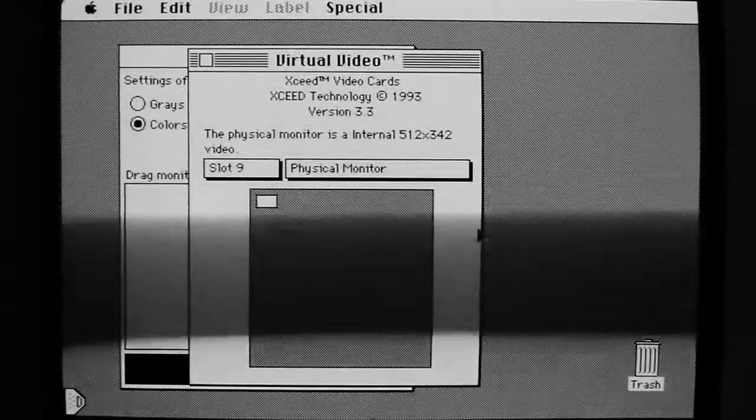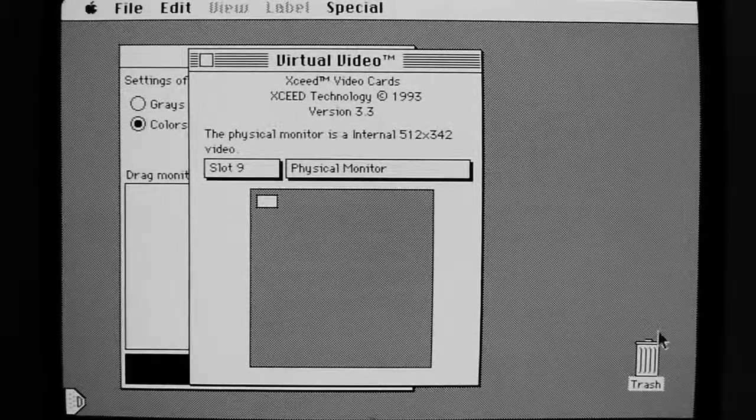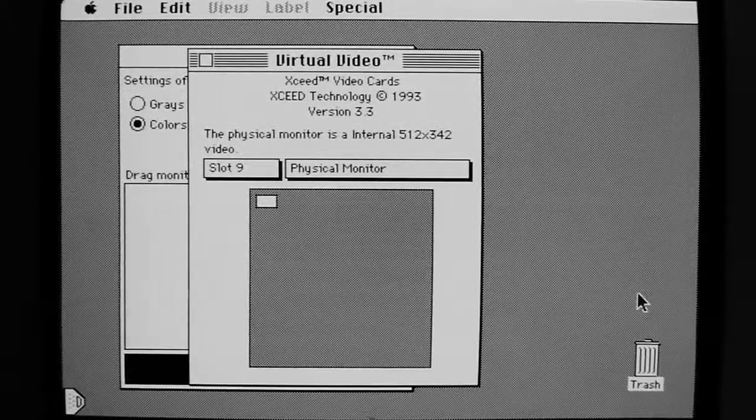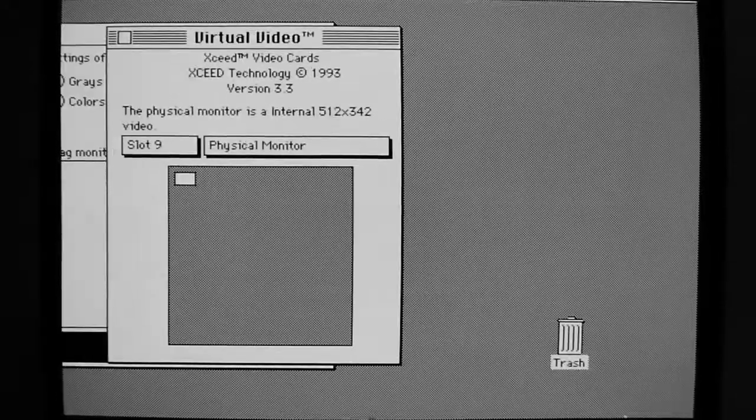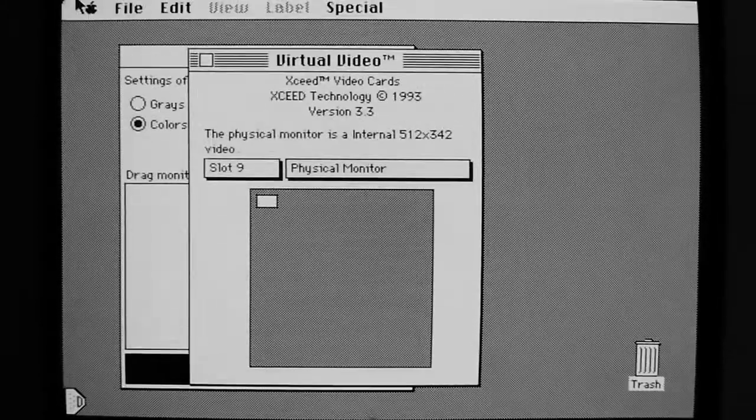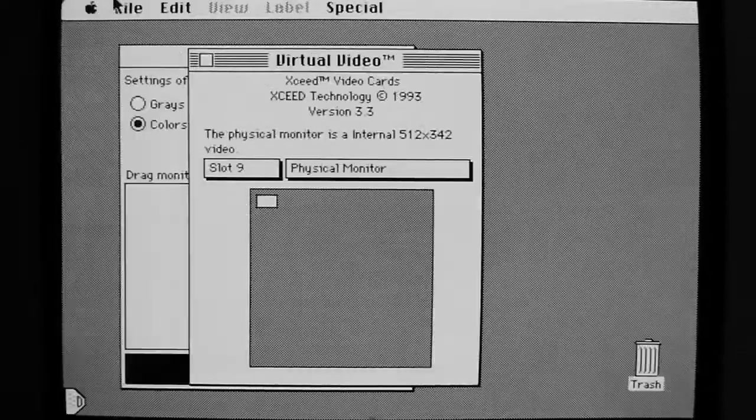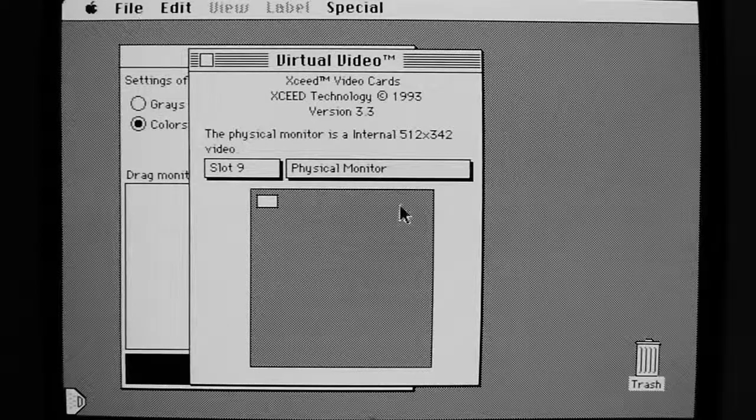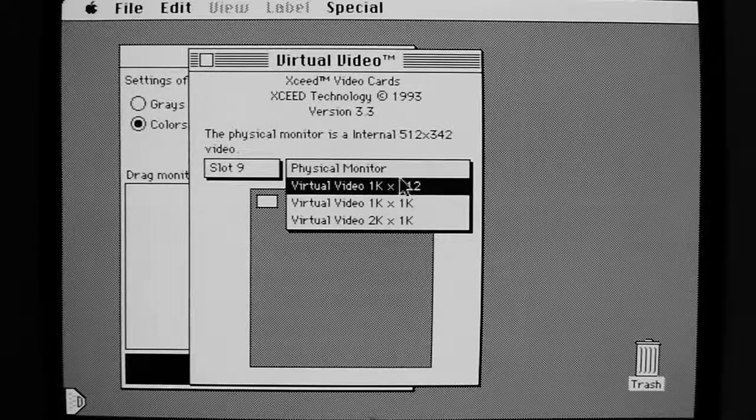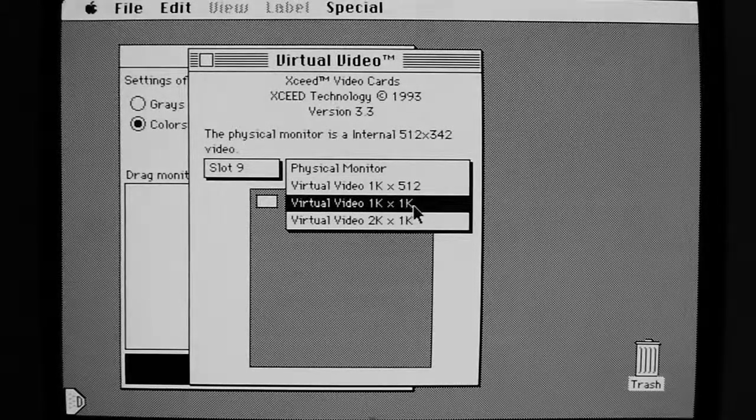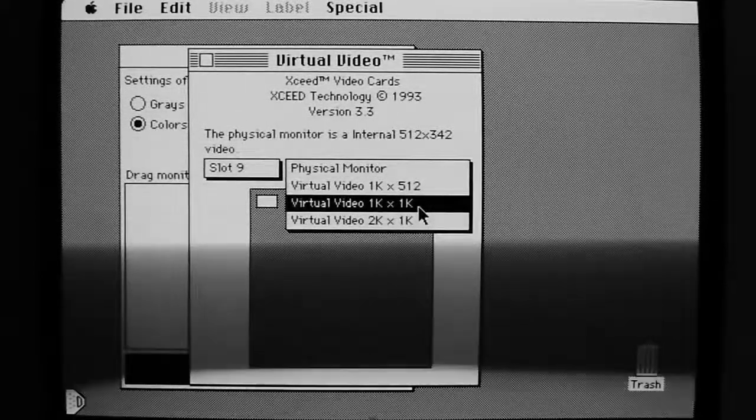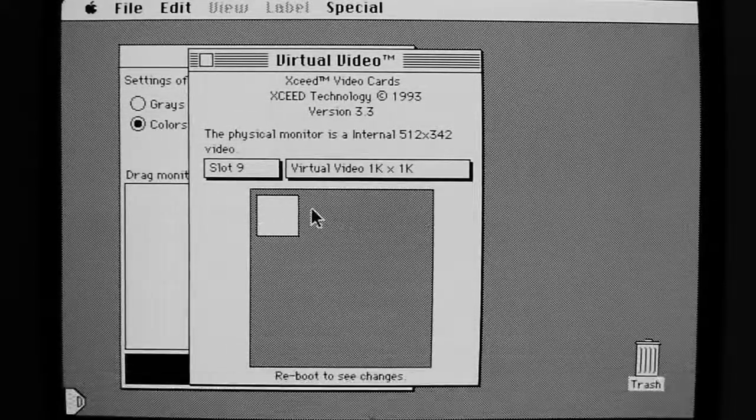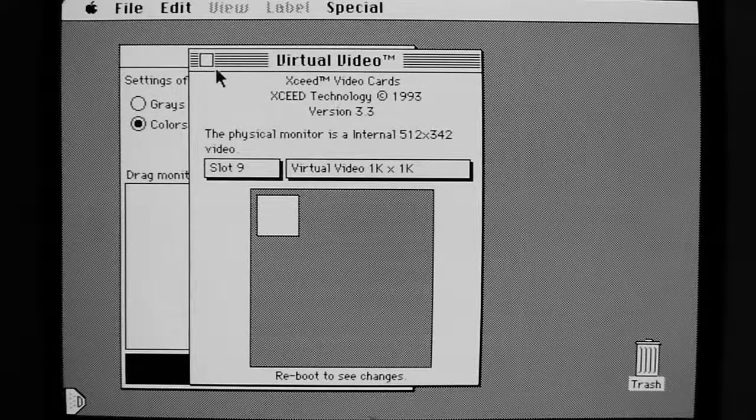We can see that it's working because if I take the mouse arrow cursor here and move it down, the screen automatically will scroll around like so. And I have it set up to be 1K by 1K.